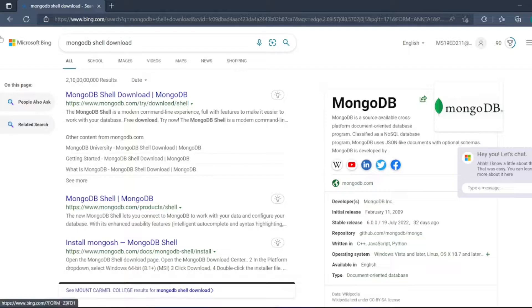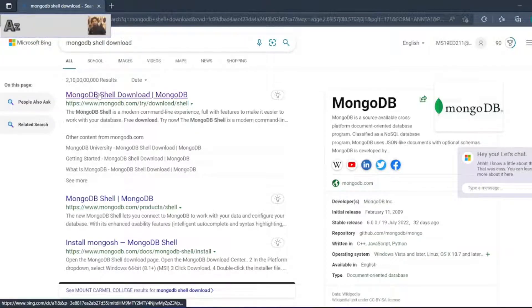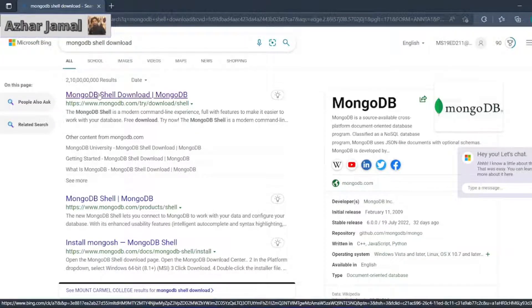For that, just type 'MongoDB shell download' and click on this website. Then it will navigate to the MongoDB Shell page.